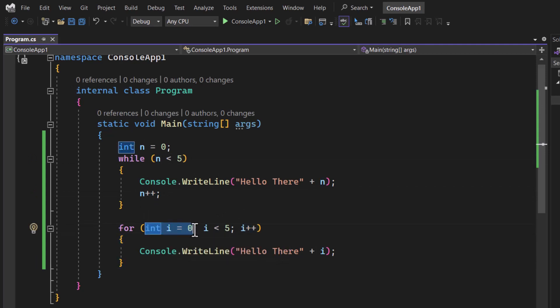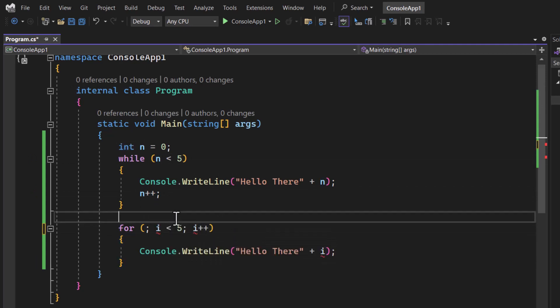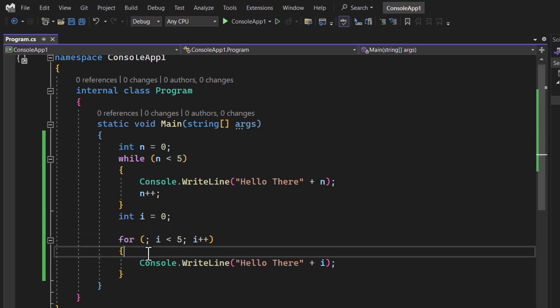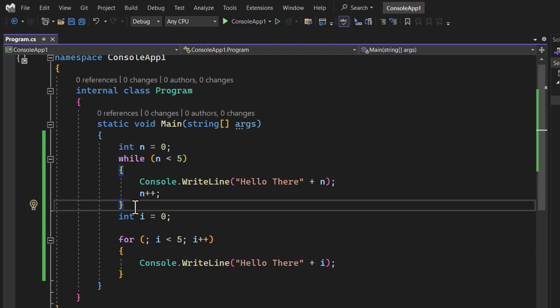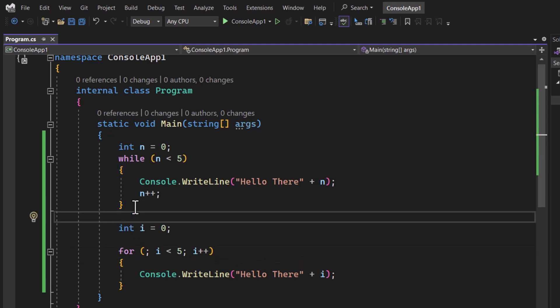You know from the previous videos that I can also write it over here like this. All we need in the for loop is this semicolon. This semicolon is mandatory but you can declare the value outside this for loop.